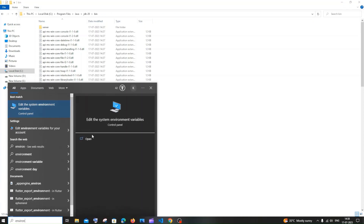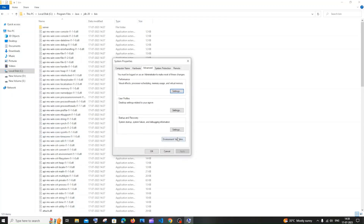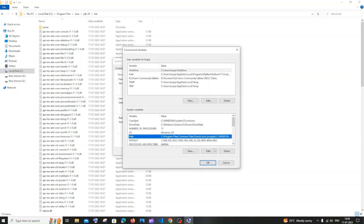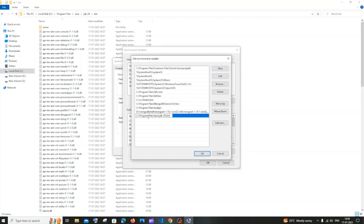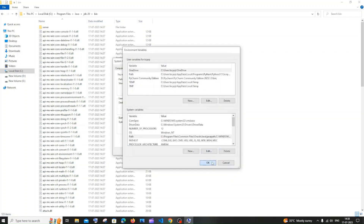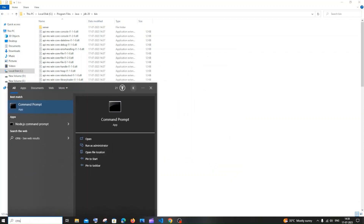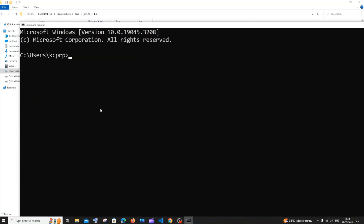You'll get the option 'Edit the system environment variables' — just click on open. In there, click on Environment Variables, and under system variables click on Path. Click Edit, then click New, and paste the path you copied. You need to have it up to the bin folder. Click OK everywhere.